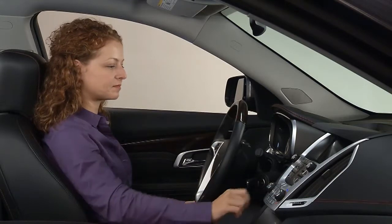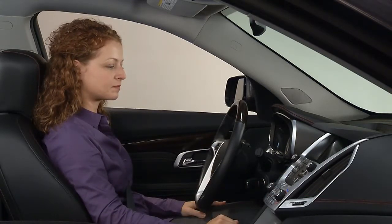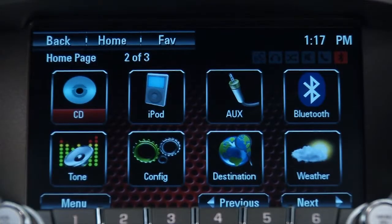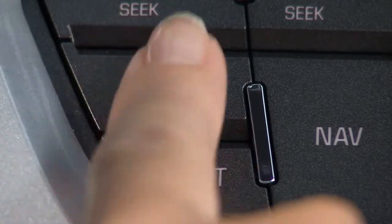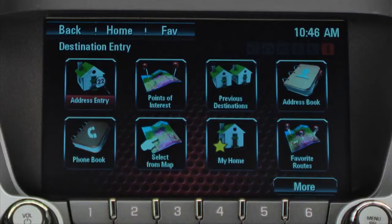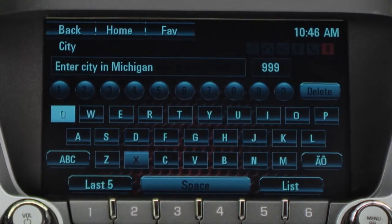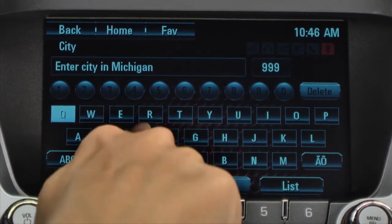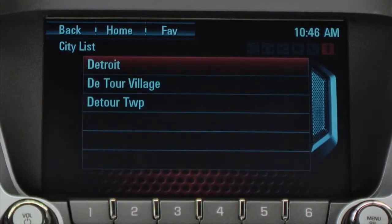IntelliLink with Navigation allows you to enter a destination a number of different ways. To begin, touch the destination icon on the home page or press the destination button on the faceplate. The most common method to enter a destination is by address. Each line of the entry follows the same routine — for instance, touching city takes you to the next screen, where you enter the letters and numbers until all lines of the entry are complete.